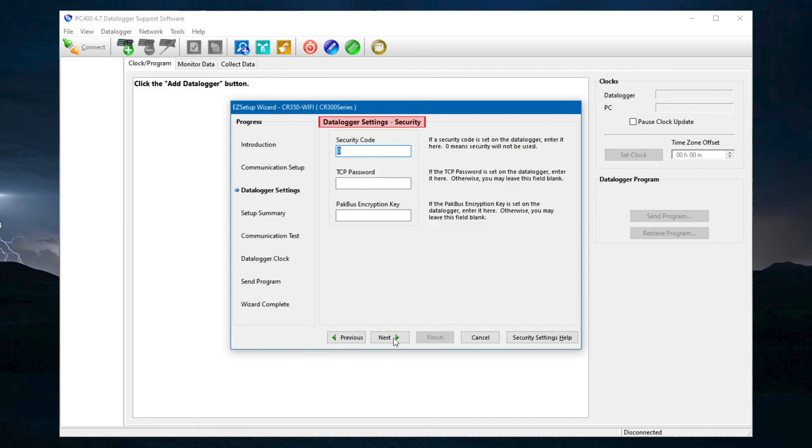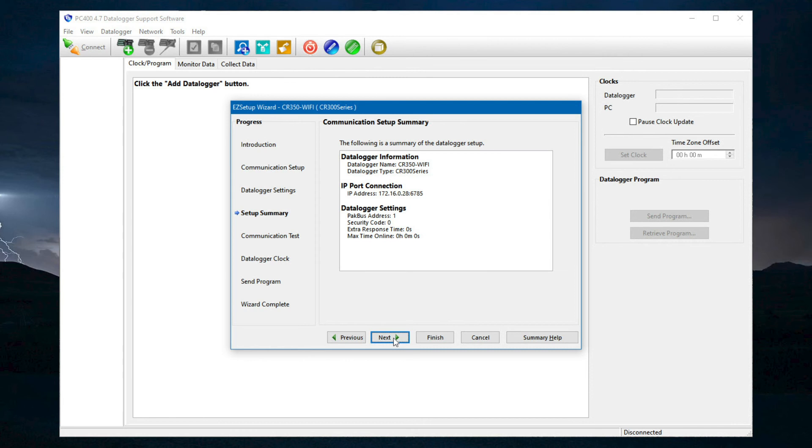Data logger settings and security are left at their defaults. The new IP port connection IP address is shown in the setup summary. The rest of the Easy Setup Wizard is identical to when the data logger is creating a network.